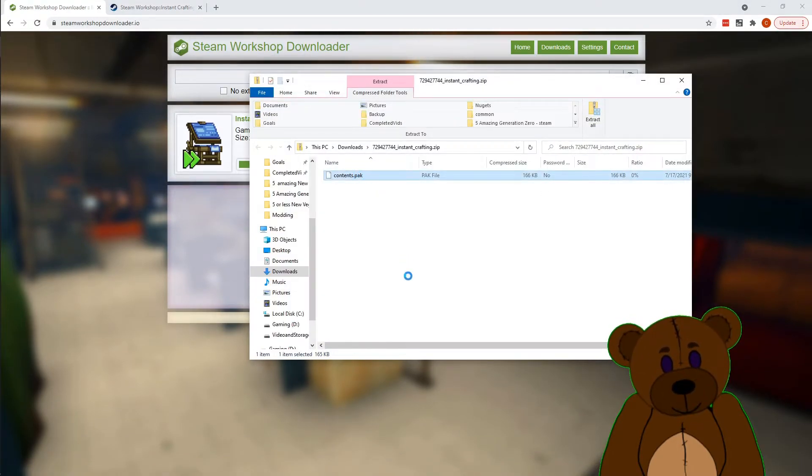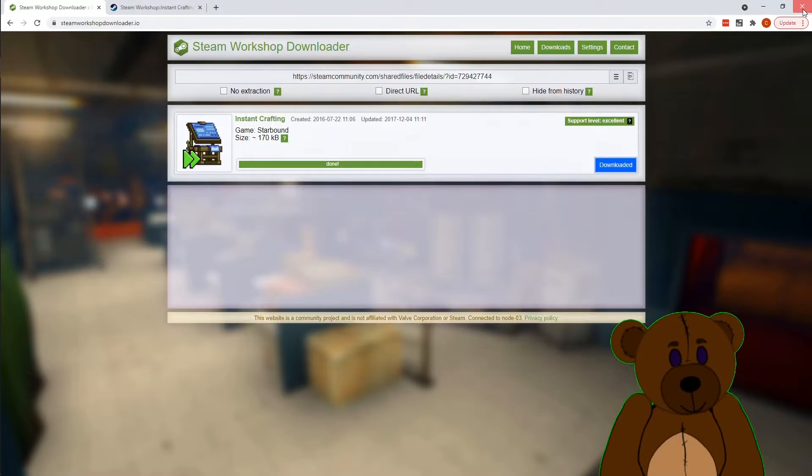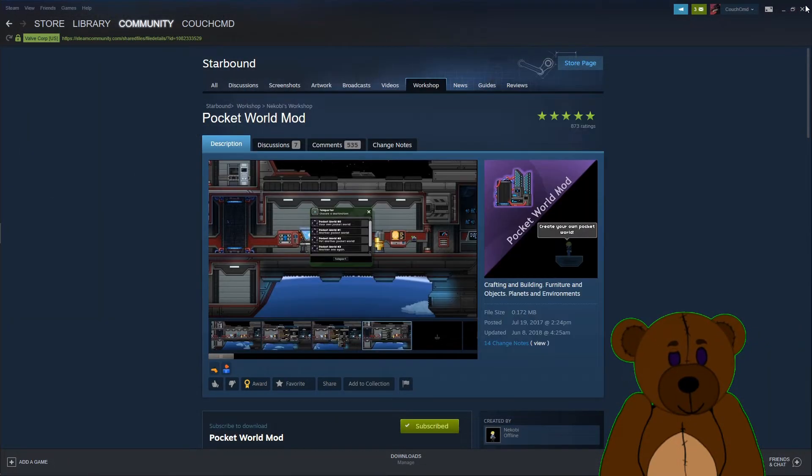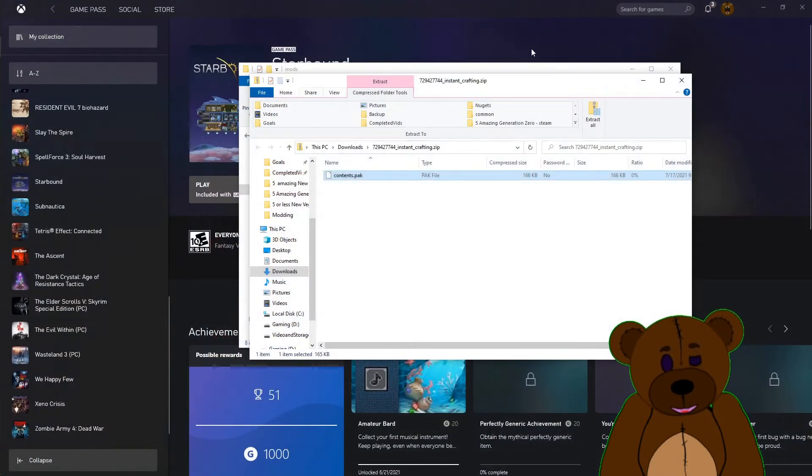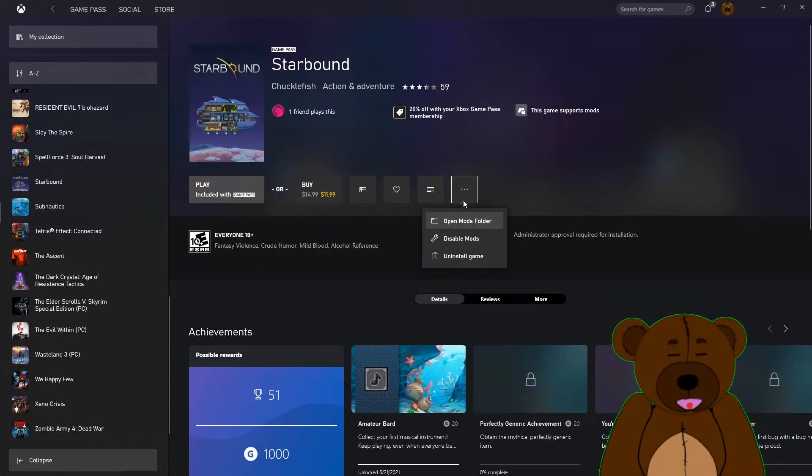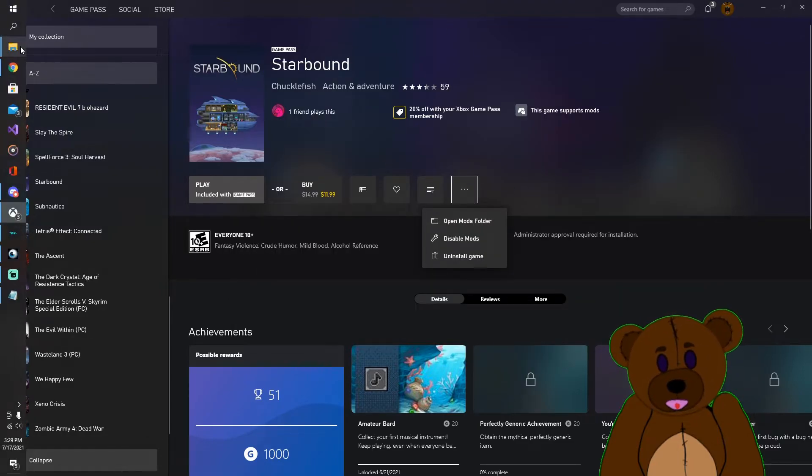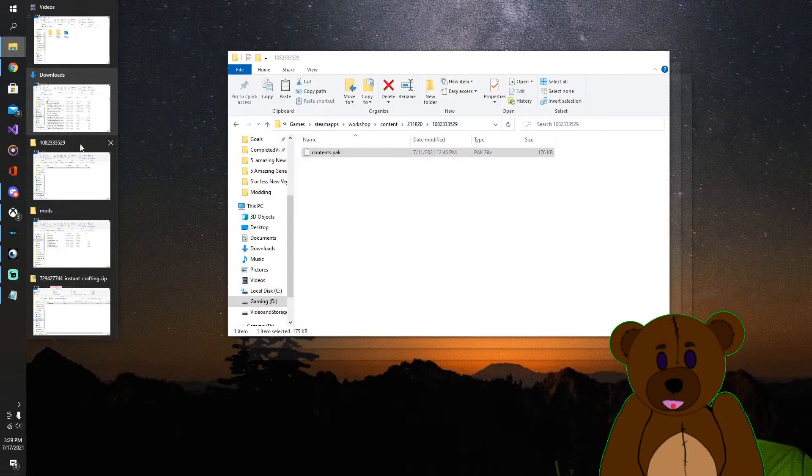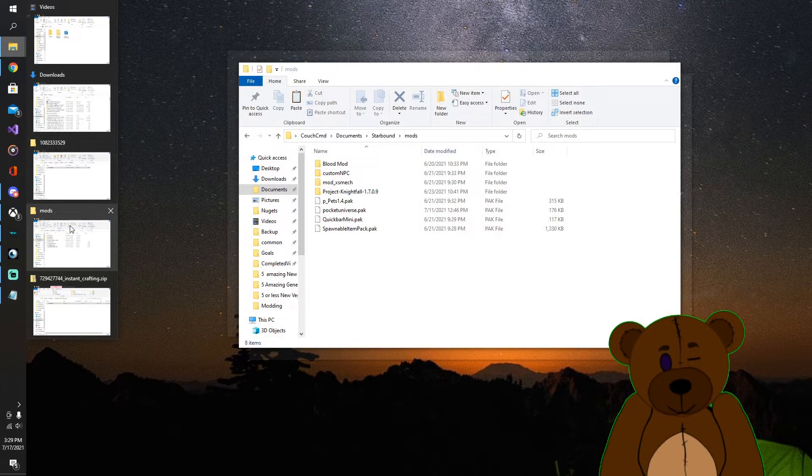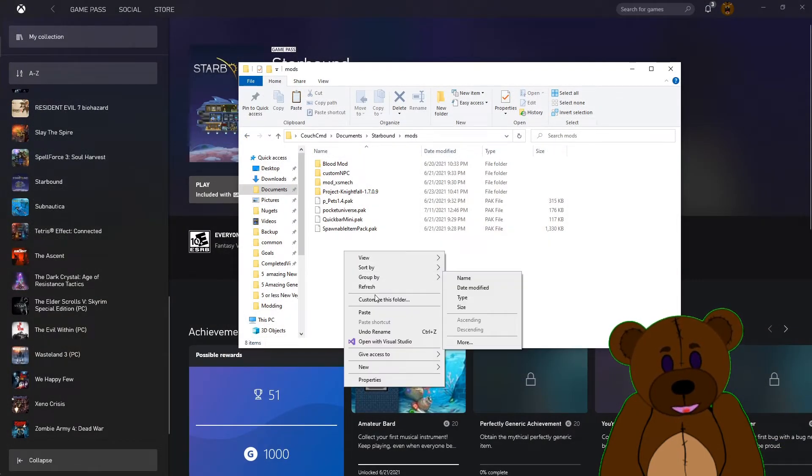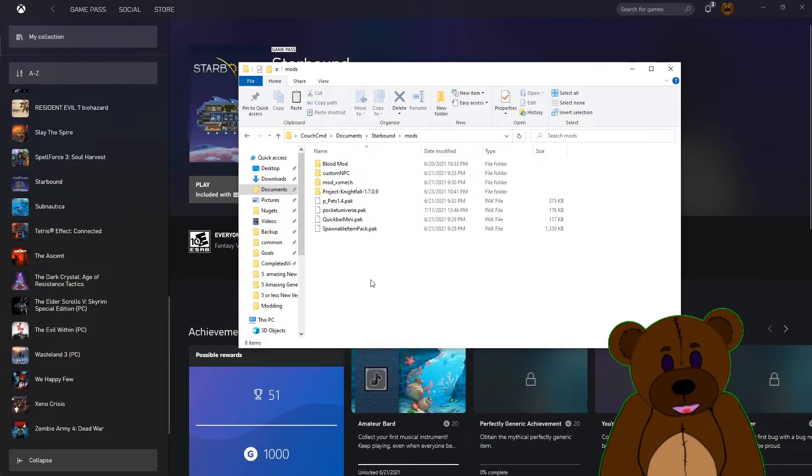We're going to copy this context pack, go ahead and close out of that. We're going to open back our mods folder. That's right, that doesn't work for that one. You have to go to Starbound mods.